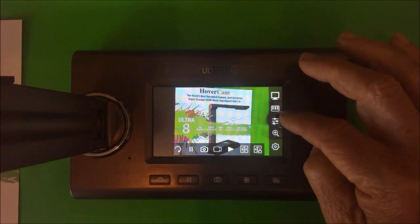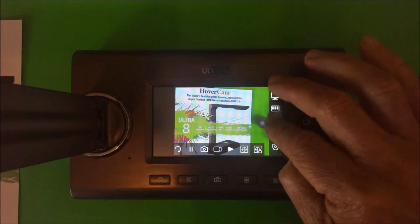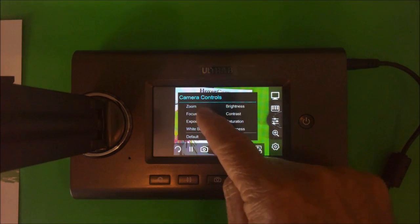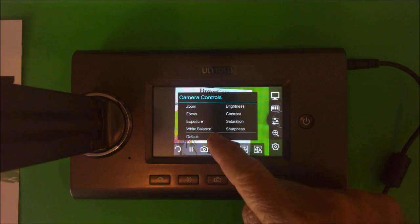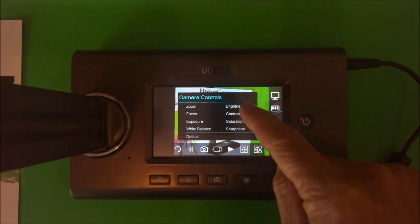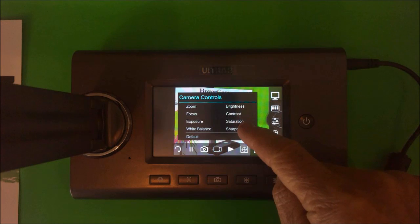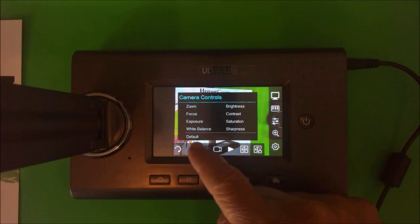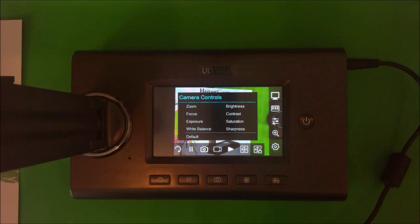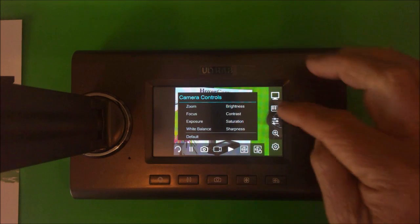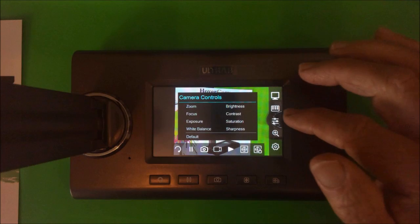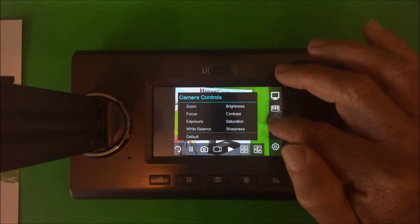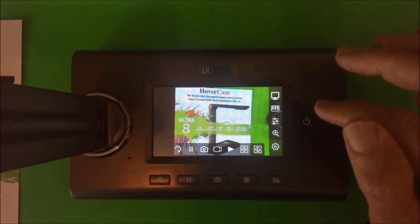The next button down is our controls. So we have zoom, focus, exposure, white balance, brightness, contrast, saturation, and sharpness, and then the default one as well. So those are the controls. Usually you don't need to know them, but it's good that they're there.